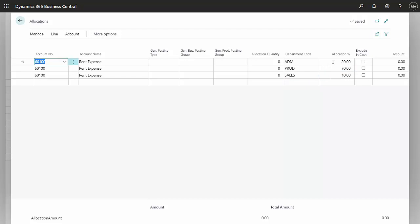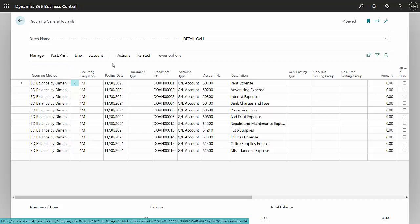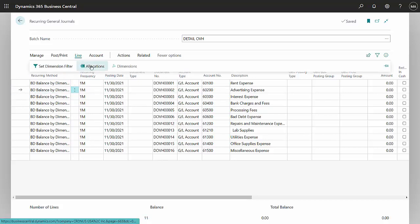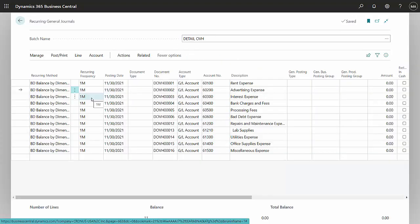You can see the allocation breakdown. So I have 11 allocations I'm making, and the allocation by dimension changes for a lot of these. If I go down to the next one here, look at the allocations. I'm just allocating everything to this department code here. I also have the setup to recur on a monthly basis.